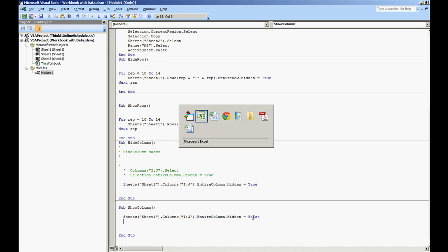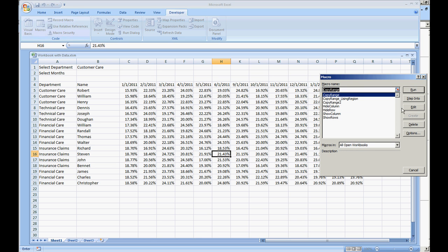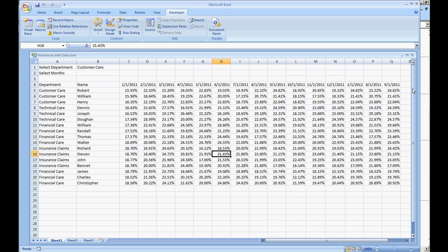And when we run that same code we'll have the columns now showing. I and J. Here you go. They're back.